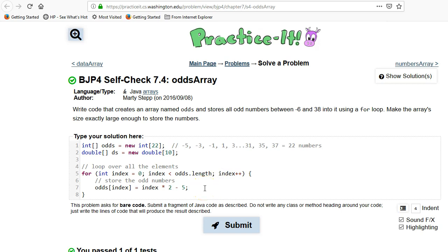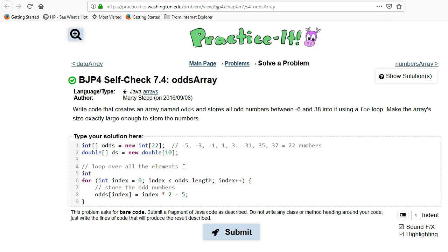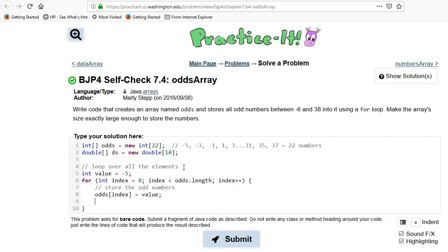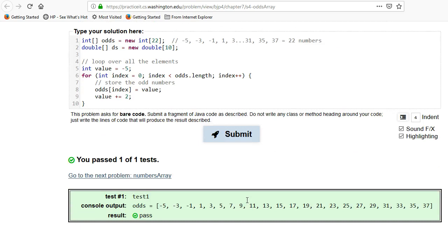Now let me show a different way to do it. Instead of calculating with the formula, we can do `int value = -5`, then `odds[index] = value`, and then `value += 2`. That works just as well and might be easier to think about.